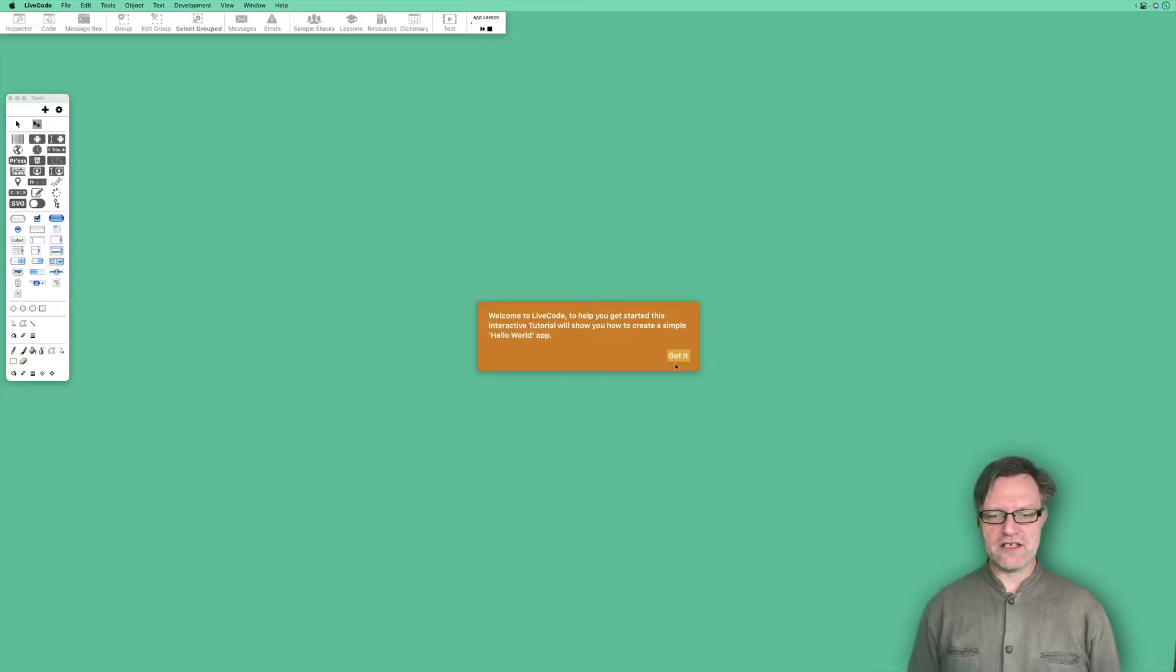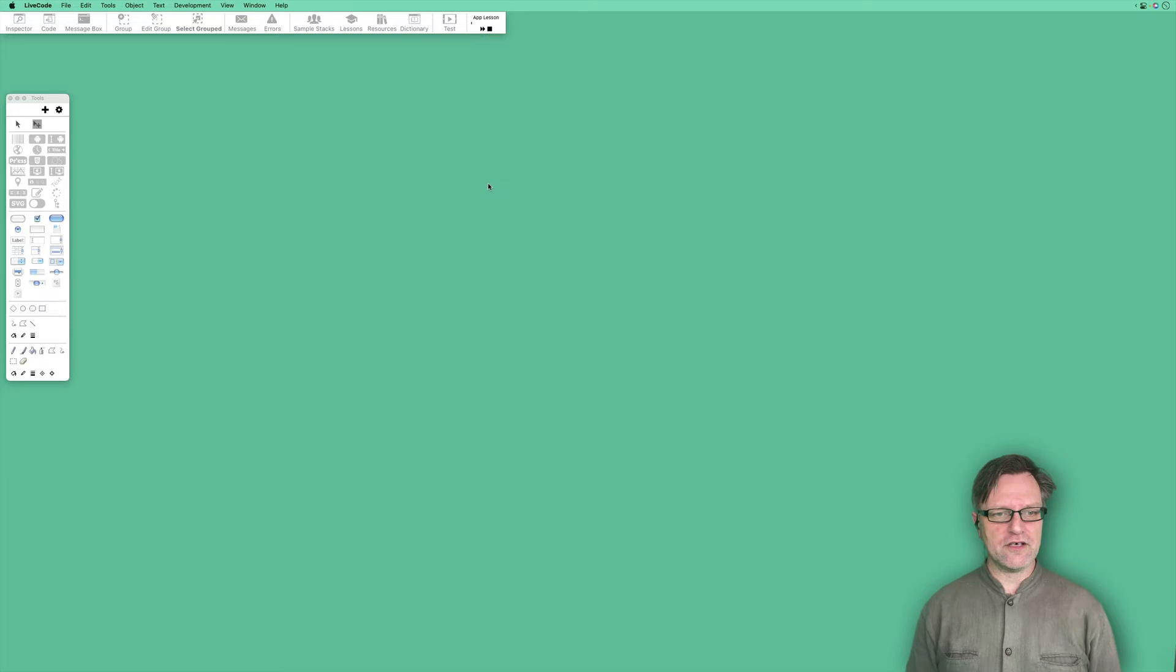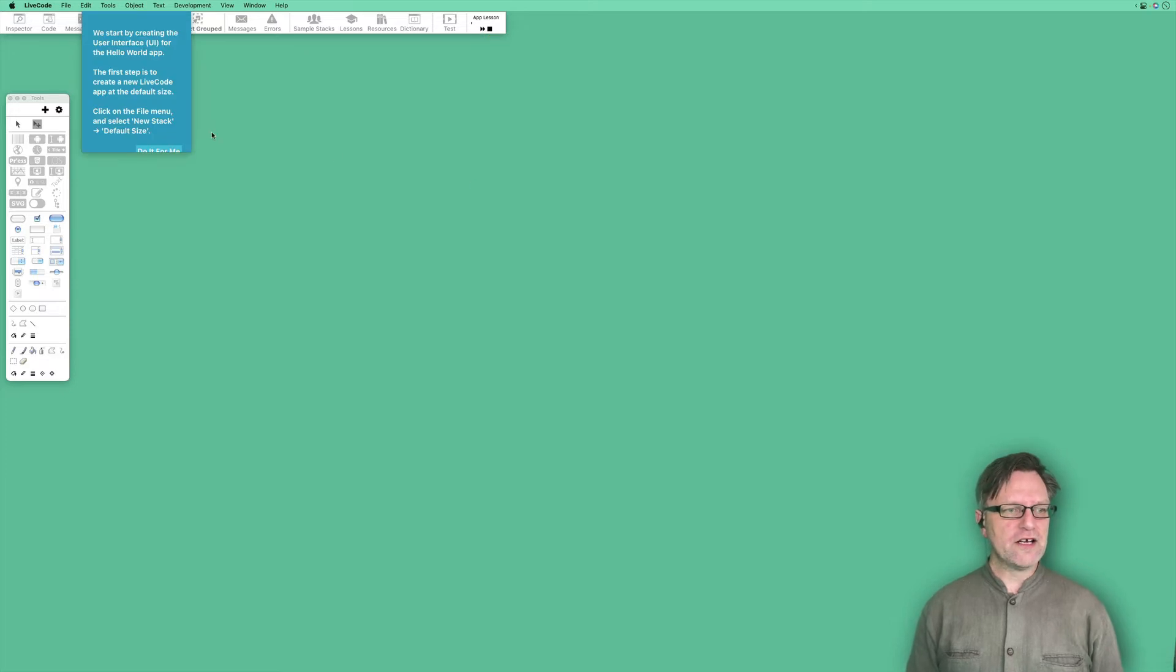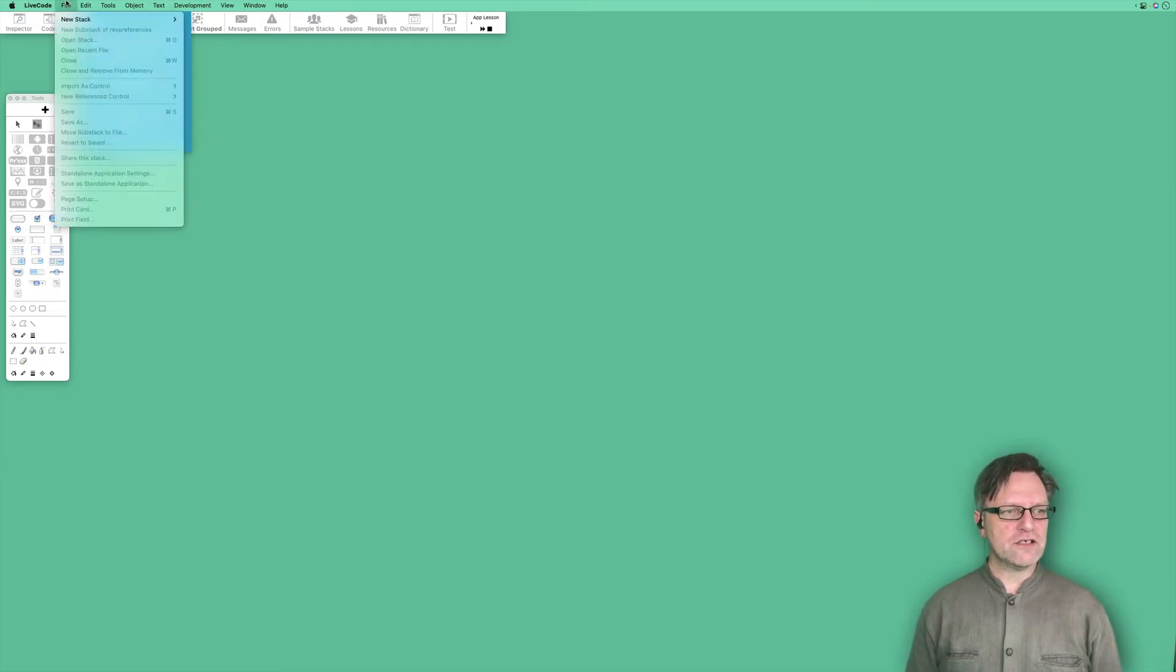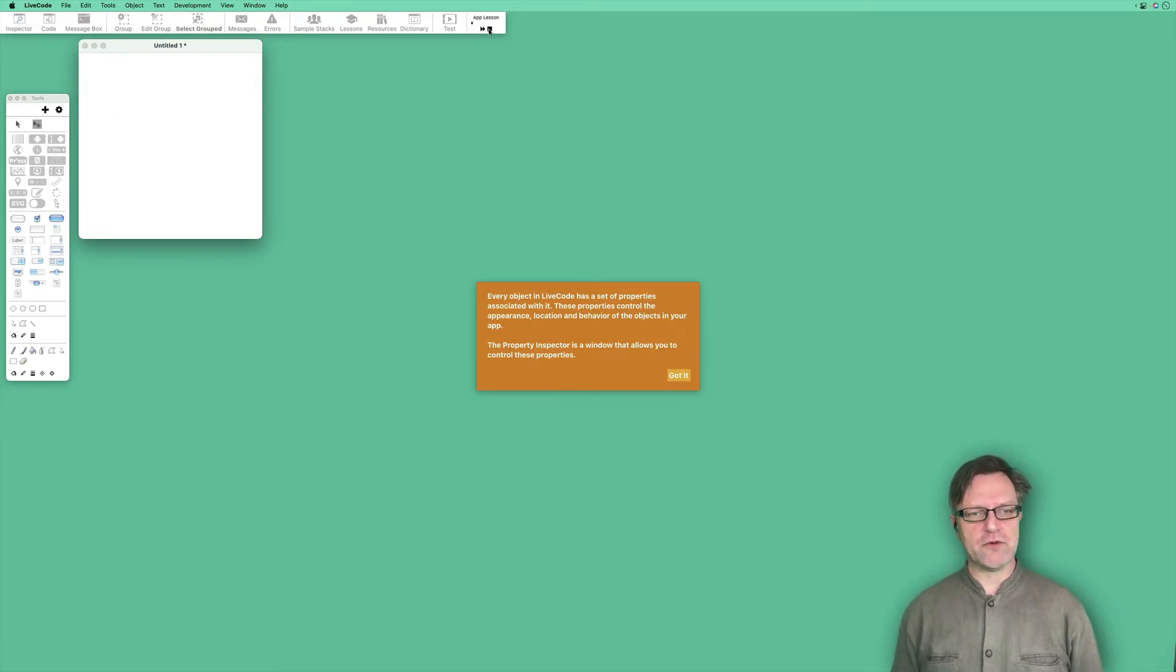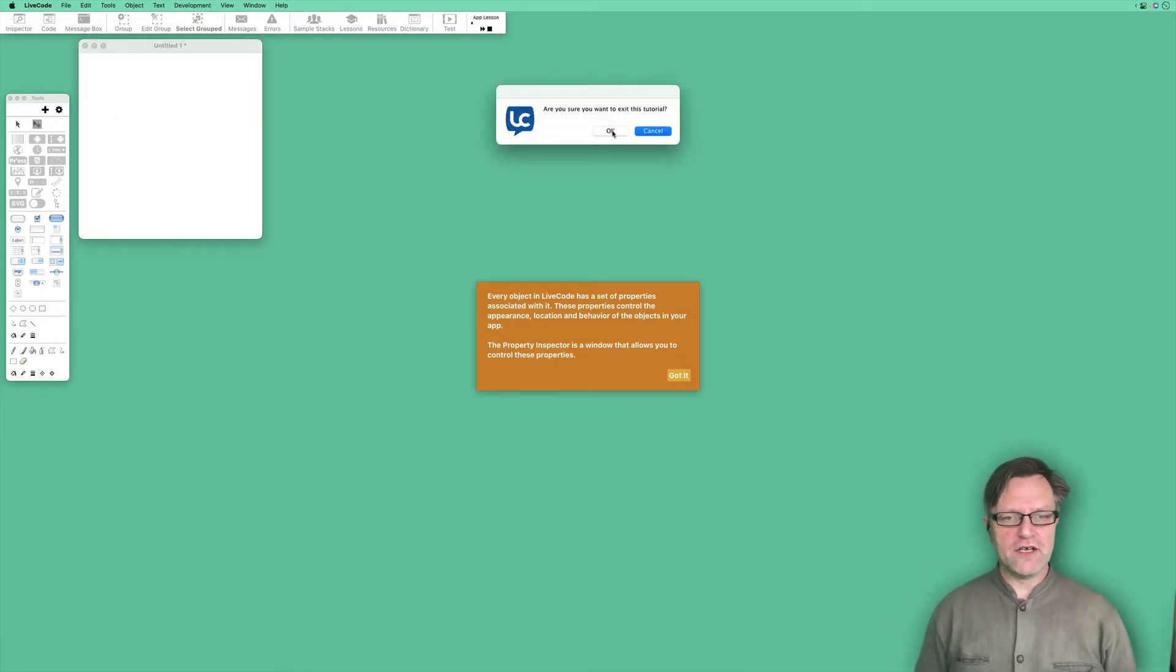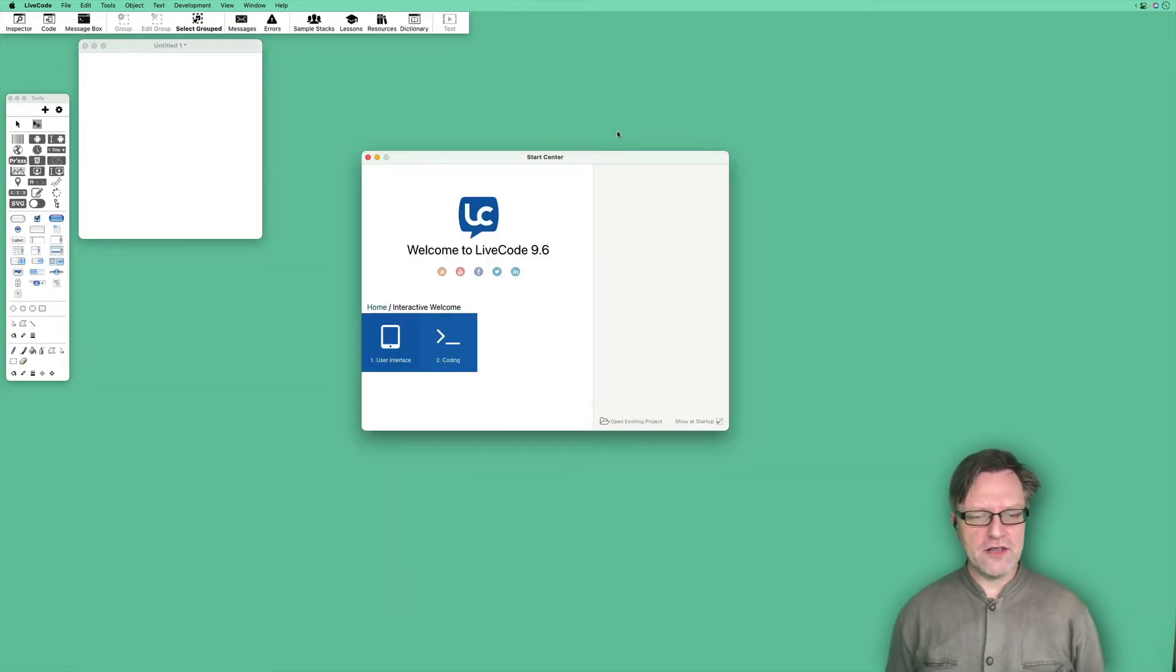It says 'Welcome,' and you can see 'Okay, got it.' Then it starts with 'You need to create a new stack at default size' and continues in that way. So it's really good to work with if you haven't done that before.